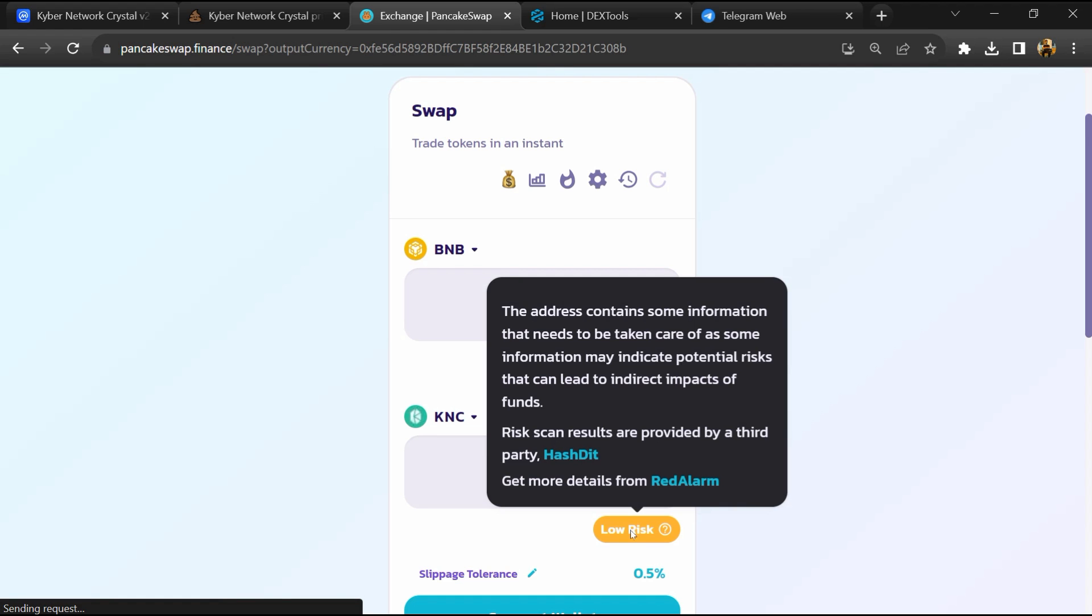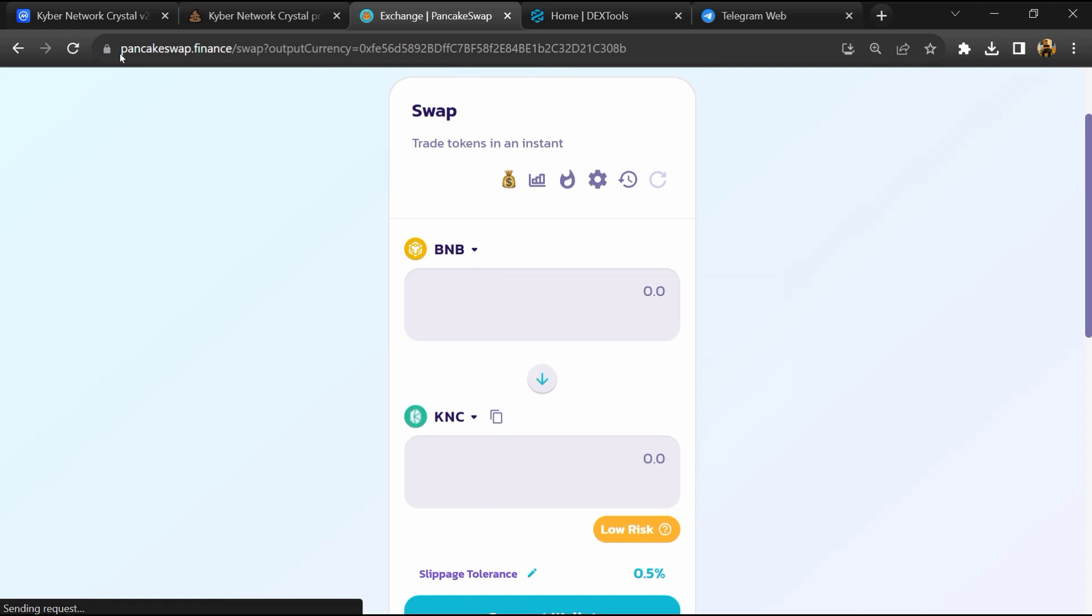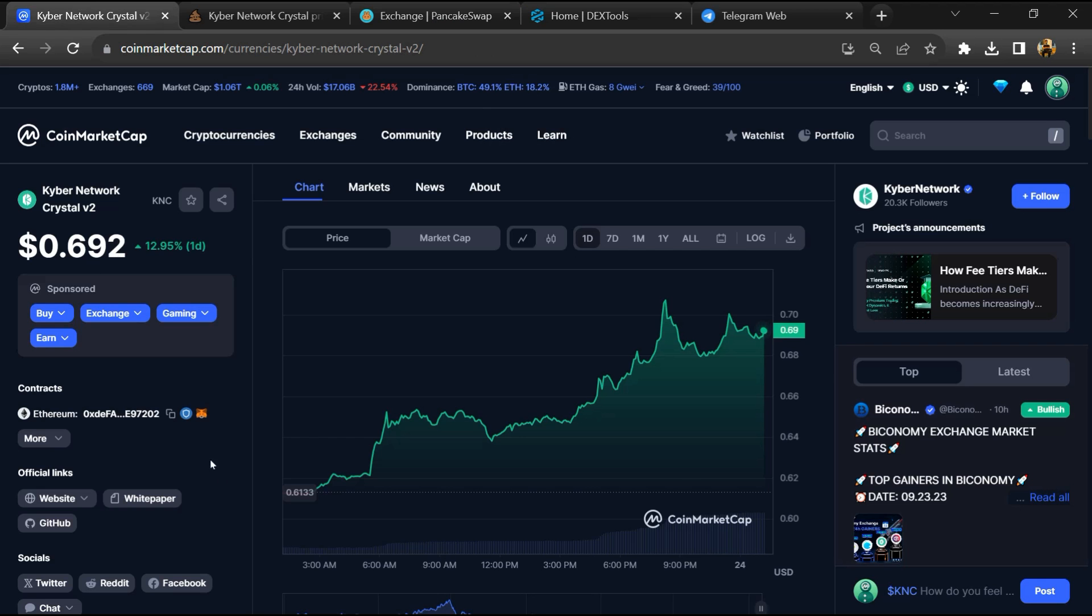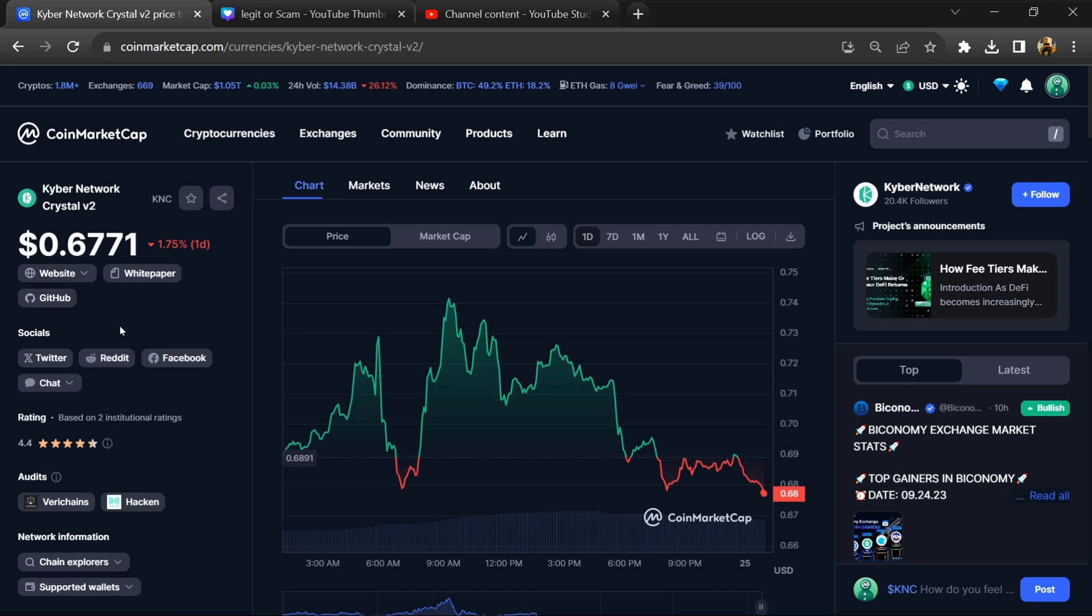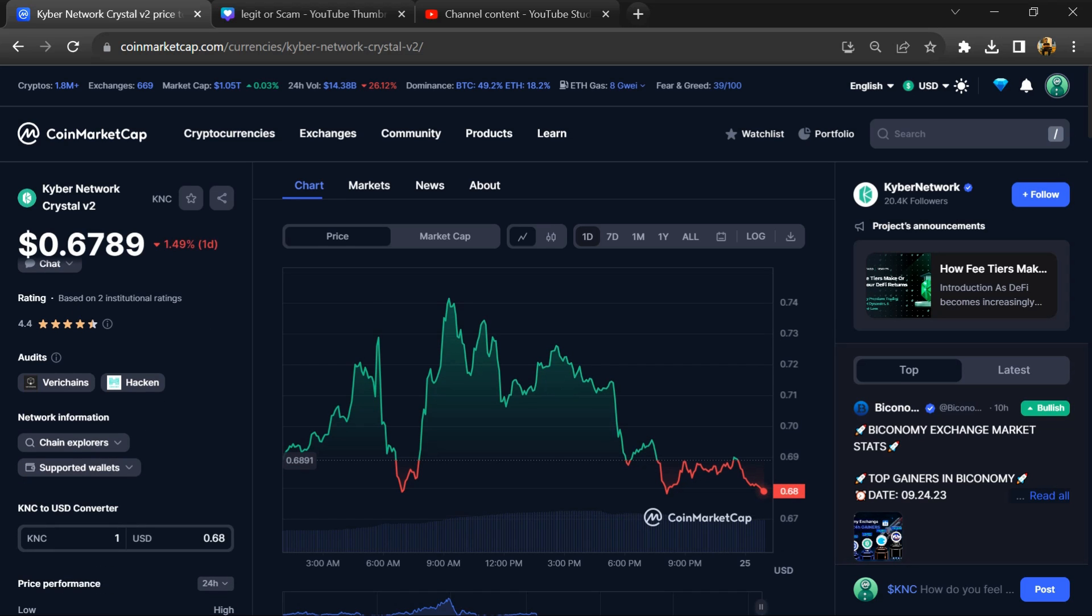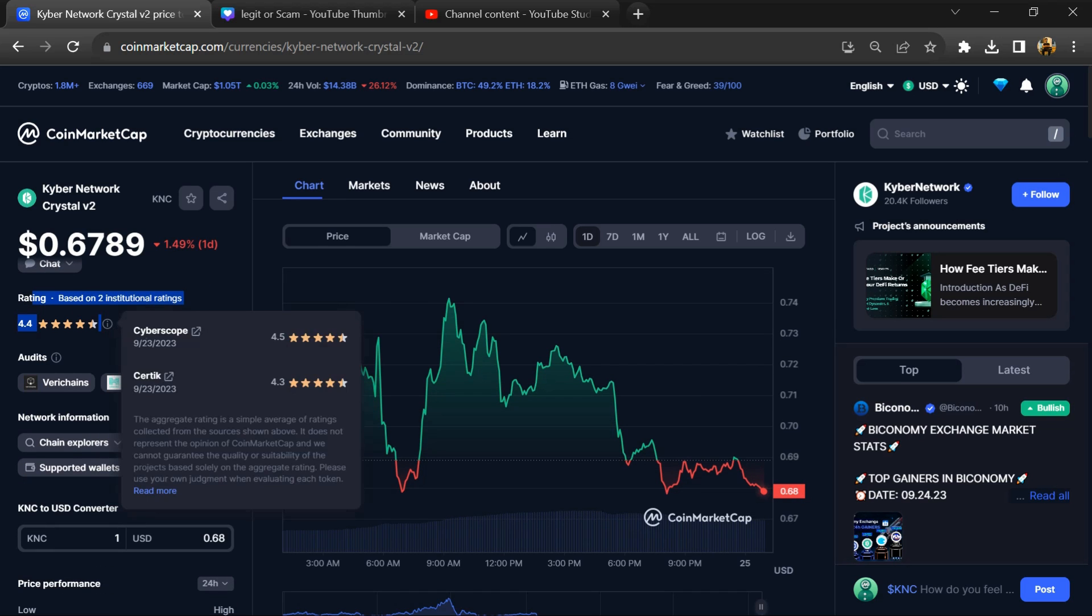After that, go to CoinMarketCap so you can also check the institutional rating.